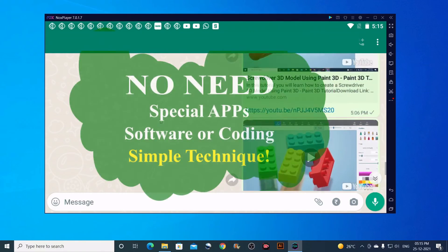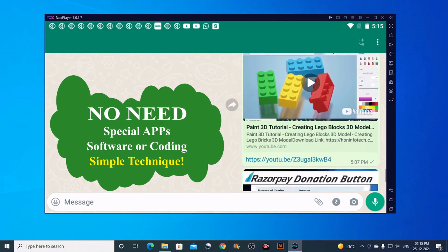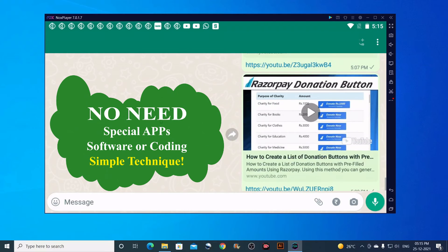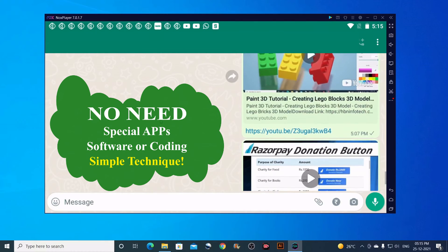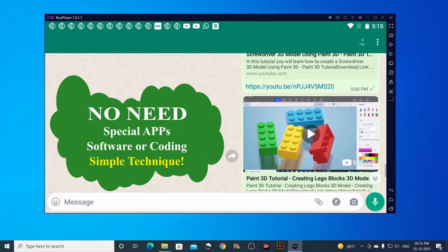You don't need any special apps, software, or coding to display YouTube thumbnails on WhatsApp.